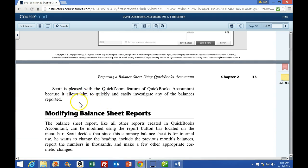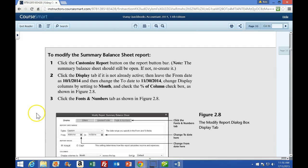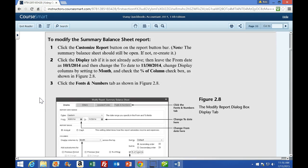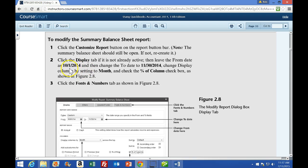Go ahead and pause and read through this section - we're going to skip the activity in the gray area. The next objective is to modify the Summary Balance Sheet report. We're going to click the Customize Report button on the report bar, and the Summary Balance Sheet should still be open.